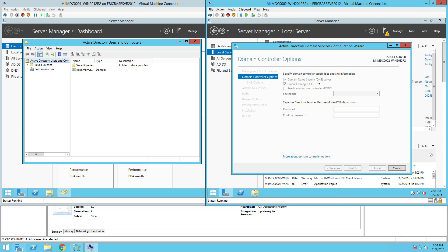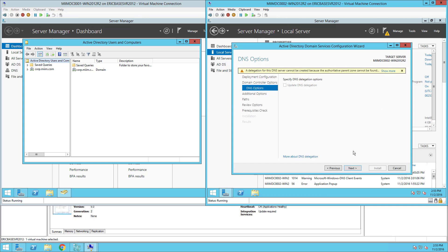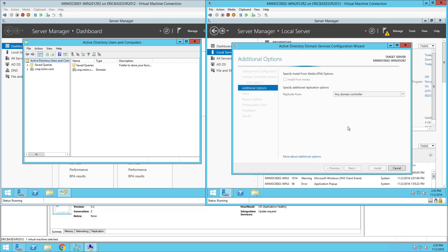So the key here is adding that domain controller. Now if you notice it's going to add DNS, it's going to add a global catalog and I again need to put in a directory services restore mode password for this server as well. Now I'm perfectly fine with using that same password that I used on the previous server so I'll put that in. If you notice it goes to the default first site. I want this, this is not going to be a read-only domain controller, this is going to be my secondary redundant domain controller in case my first domain controller goes down. I'll choose Next for the delegation of DNS and it says to replicate. I'm going to allow it to replicate from any domain controller so it's going to go out and find the nearest domain controller that it can replicate with. Well in our case we know it's only this domain controller here. So I'll choose Next.